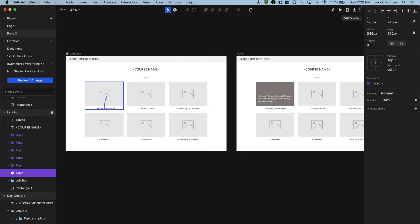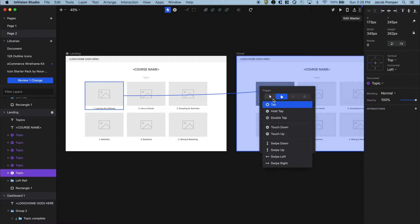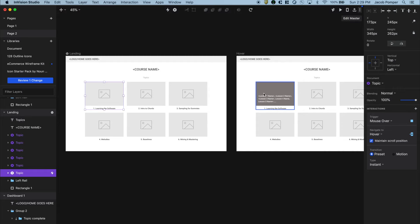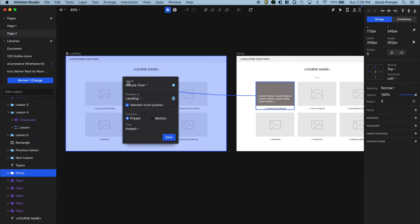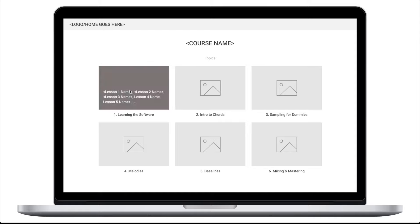Let's select the first topic and hit C to connect to the hover artboard. We're going to trigger this with a mouse over — you have to make sure you have click selected to find that option. We'll leave this on instant since it's a hover interaction; it doesn't need to take a lot of time. Hover interactions should be fast — I'd limit motion to about 0.2 seconds max. Then we'll set mouse out to go back to landing, also on instant.